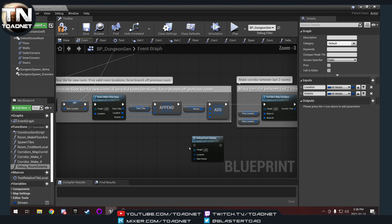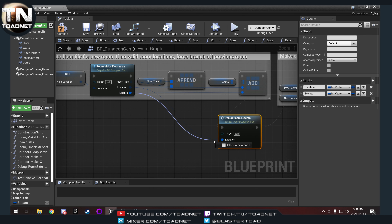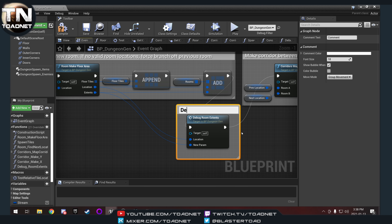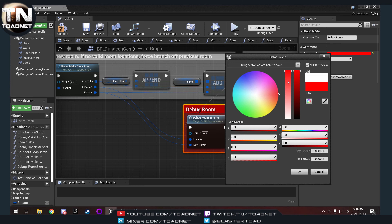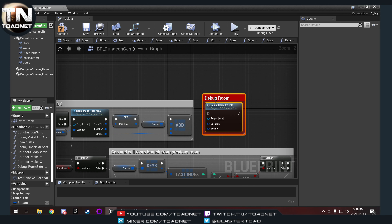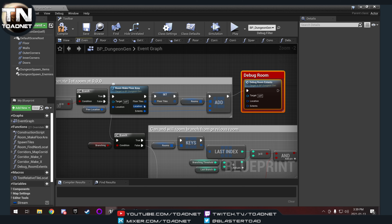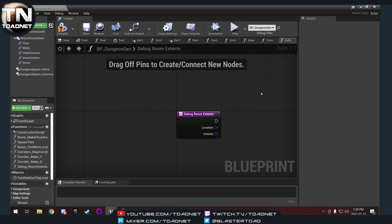We're going to take that, pull it out, plug it in — plug in our location and our extents. Then we're going to hit C to comment it and label it 'Debug Room'. I'm going to change the color of my comment to red — I'm going to put all our debug stuff in red. Then I'm going to copy-paste that and bring it up to the other location and plug that in as well.